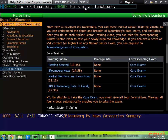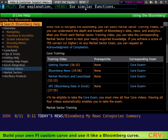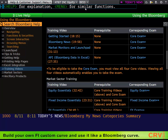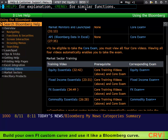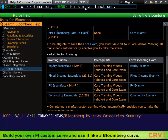The core exam tests your ability to navigate through the terminal, but also covers the software's basic functionalities, the news function, and other features such as Launchpad and its cross-functionality with Excel. In addition to the core videos, there are also specific training modules related to equities, bonds, forex, and commodities, which each have their own videos and exams.